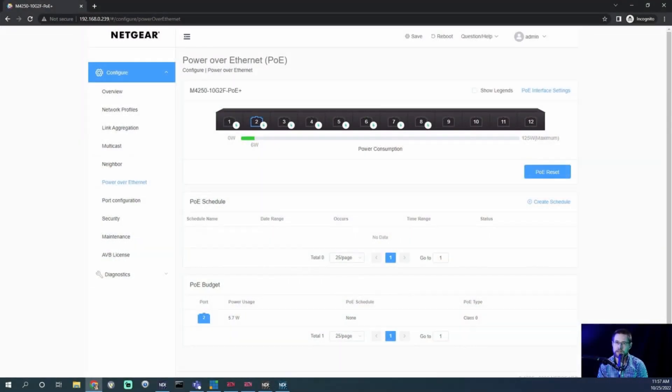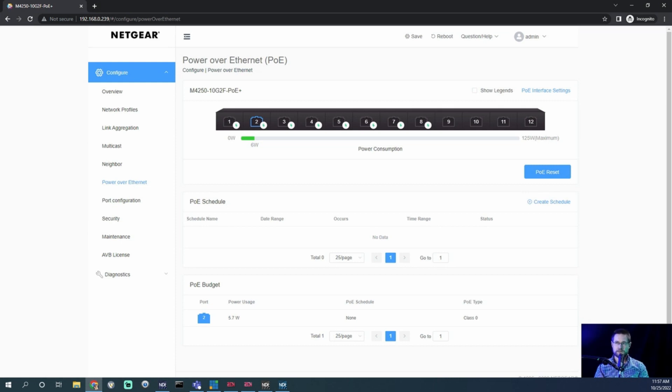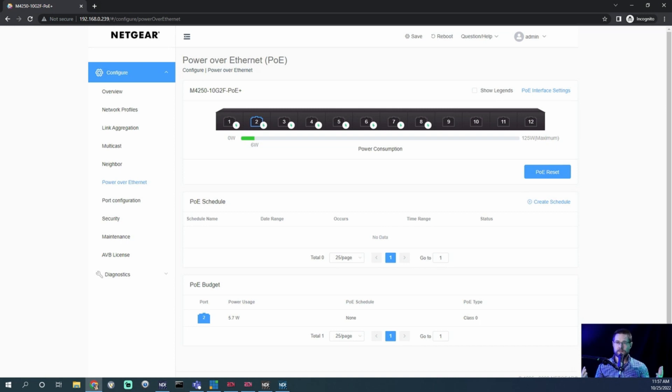The PoE actual tab on this will show you what your power budget currently is running at, like how much your consumption is. This switch is 125 watts, that's the maximum there that shows on the screen. But it will show you in live, in actual live feedback, how many watts are being drawn down, very specific actually.